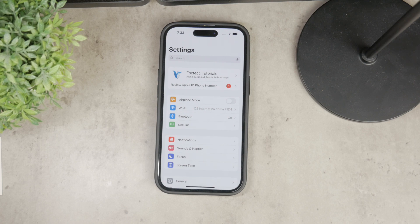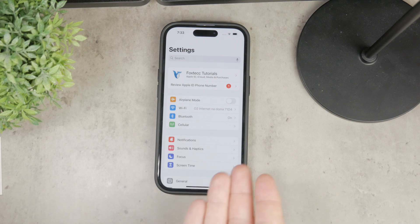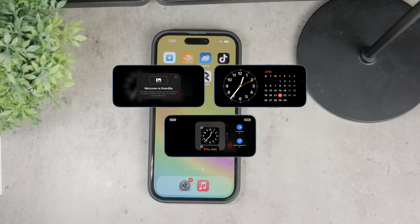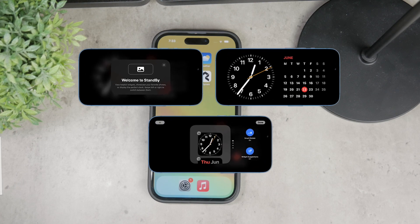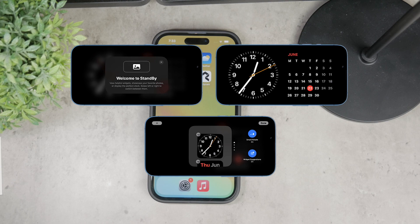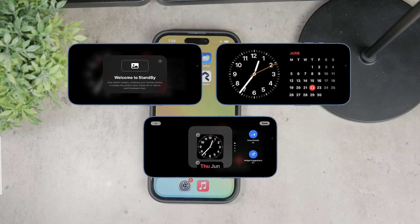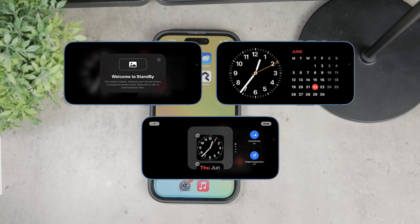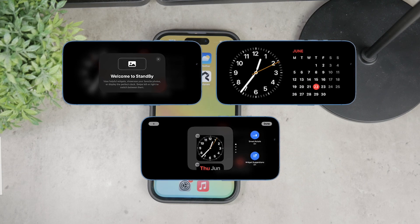One of the great things about standby mode is how versatile it actually is, because it's useful for turning your phone into a bedside clock, for example, or like a hub for information when you're walking around your home. Imagine waking up in the morning and seeing the weather forecast and your calendar on the phone, which is still connected to power — you're 100% charged and you can still see some information being displayed.